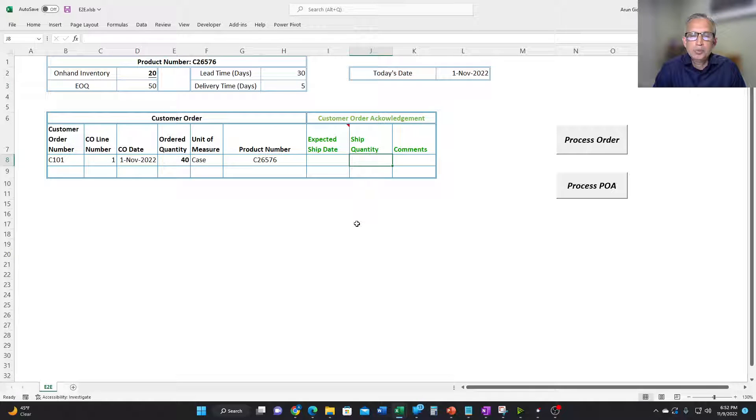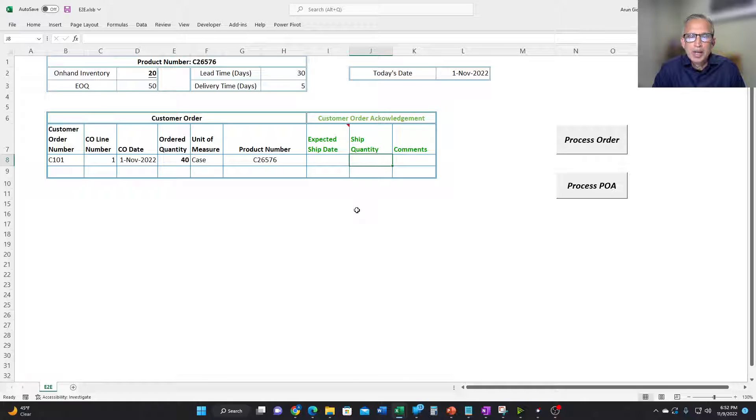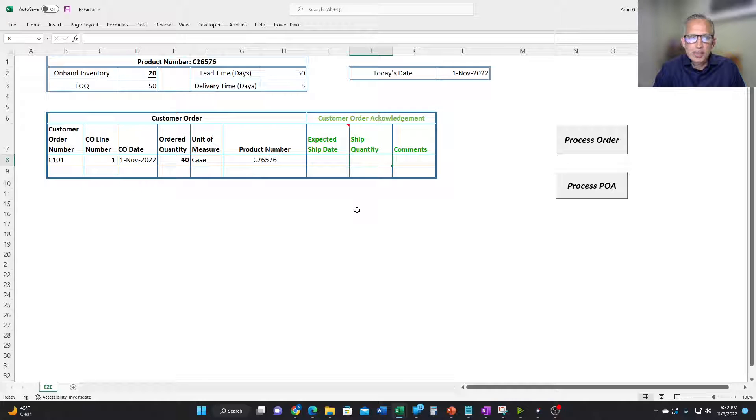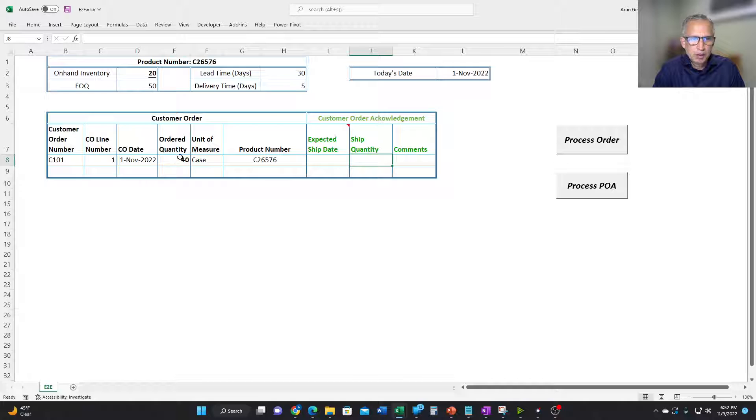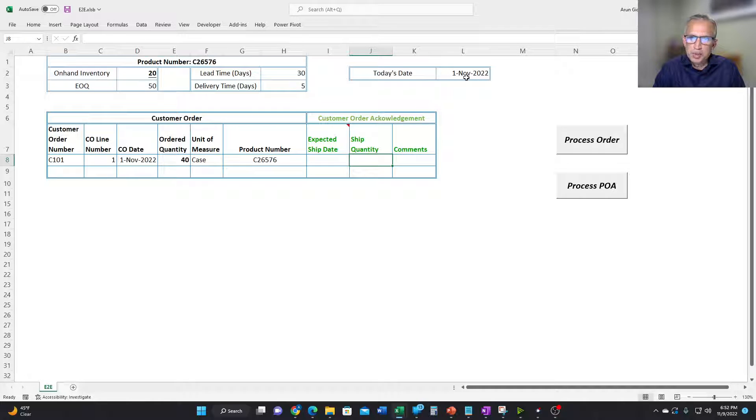Now, let us look at the more complicated scenario in which the distributor does not have enough inventory on-hand to satisfy the incoming customer order. So the customer order is for 40 units. We only have 20 units. Of course, let's assume that today's date is the 1st of November.